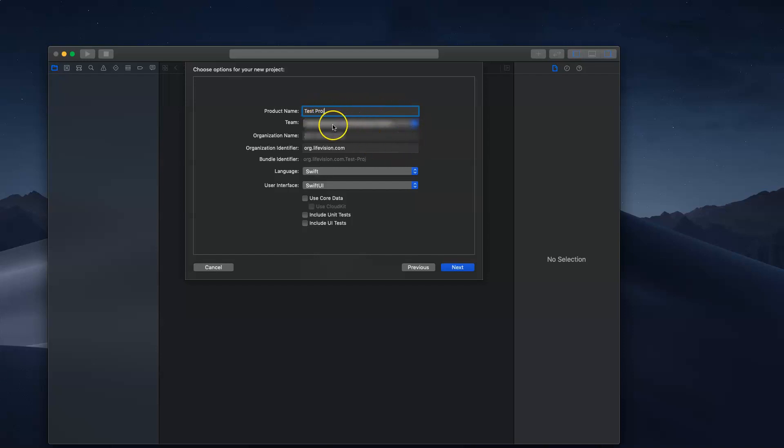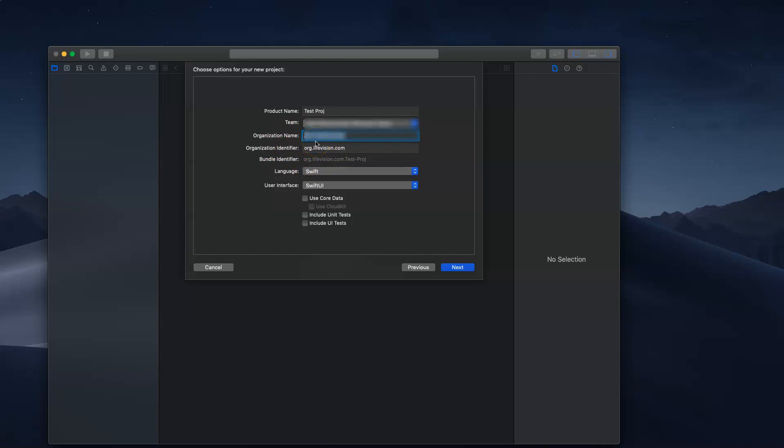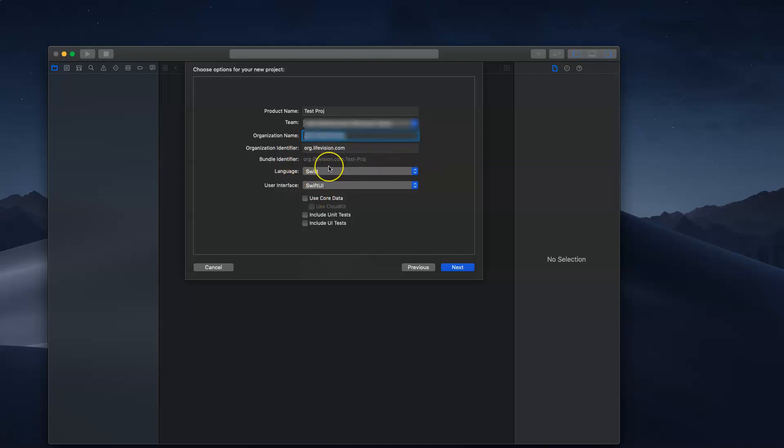For the team, remember I showed you developer.apple.com. You can make a profile there and use it here. For right now, if you don't have anything, it's fine. An organization name is just a unique identifier for your organization, like a company or your own name. Then you have the organization identifier and the bundle identifier. This is your organization along with your app name and .com. This creates a unique identifier for your app so Apple can distinguish apps from each other.